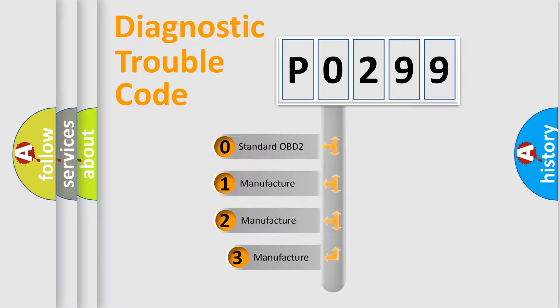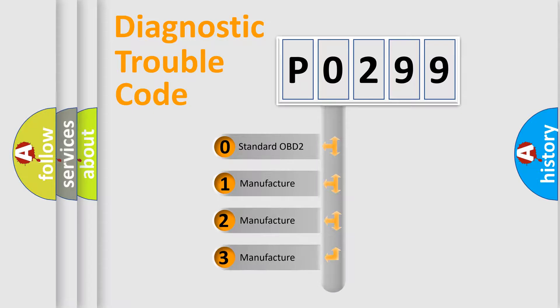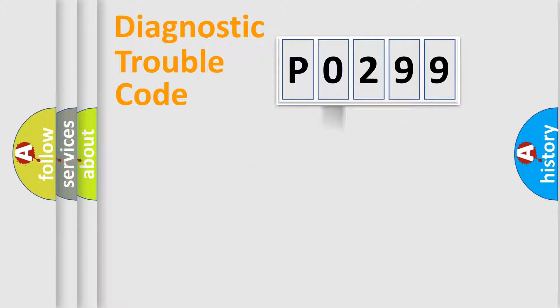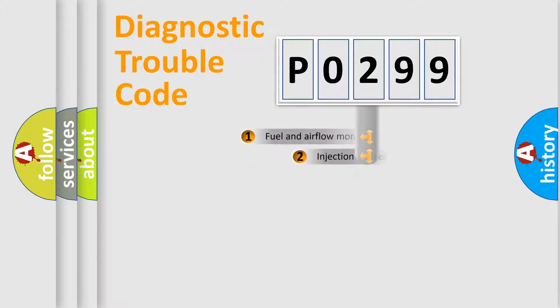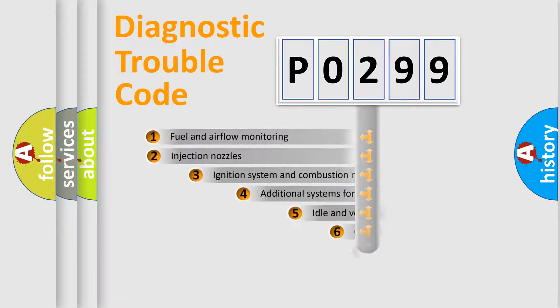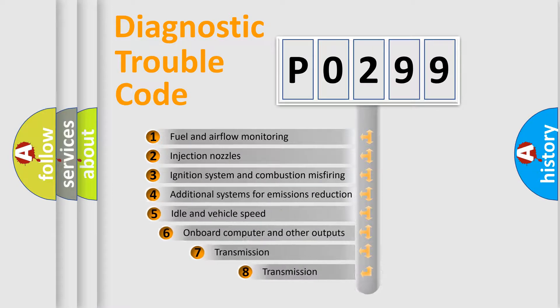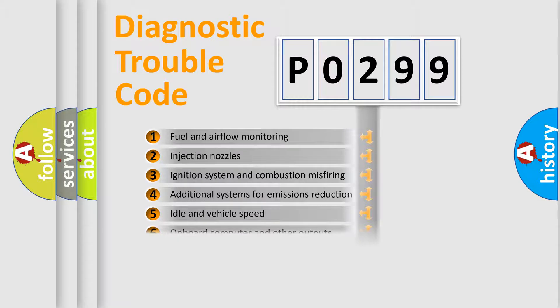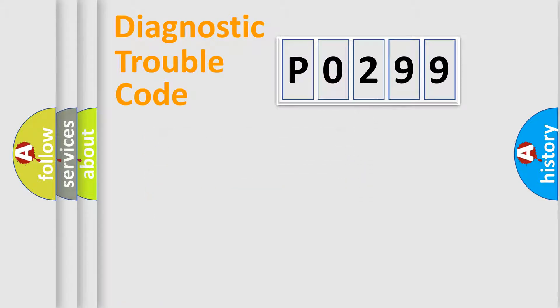If the second character is expressed as zero, it is a standardized error. In the case of numbers 1, 2, 3, it is a car-specific error from the manufacturer. The third character specifies a subset of errors. The distribution shown is valid only for the standardized DTC code.